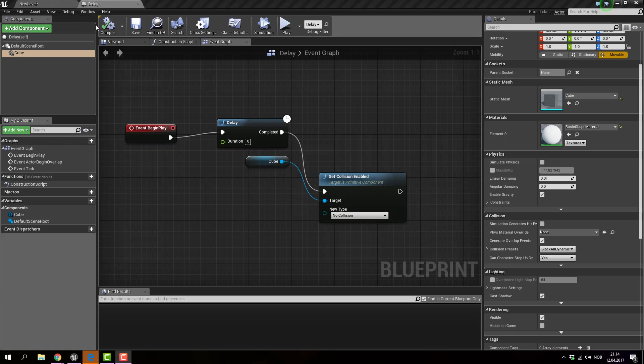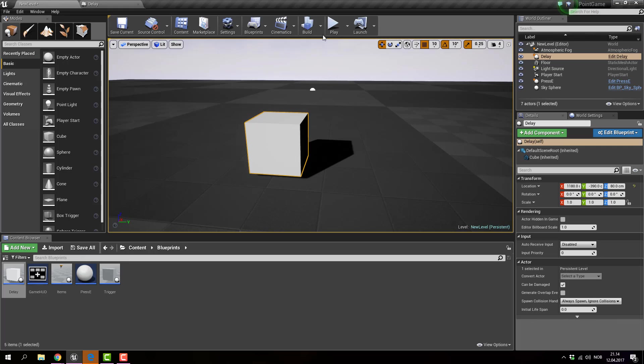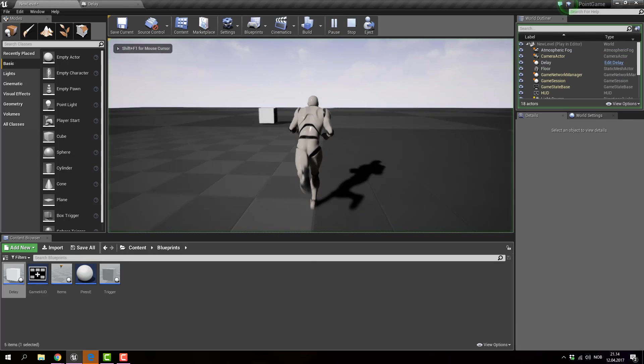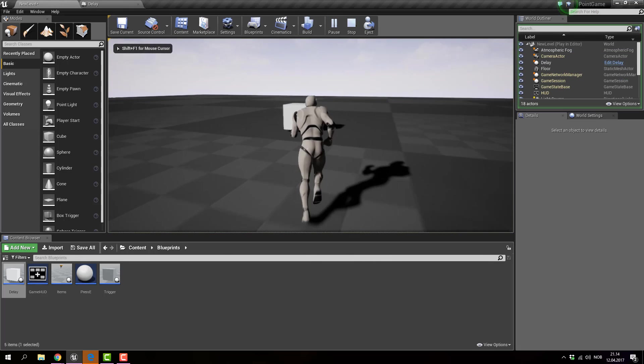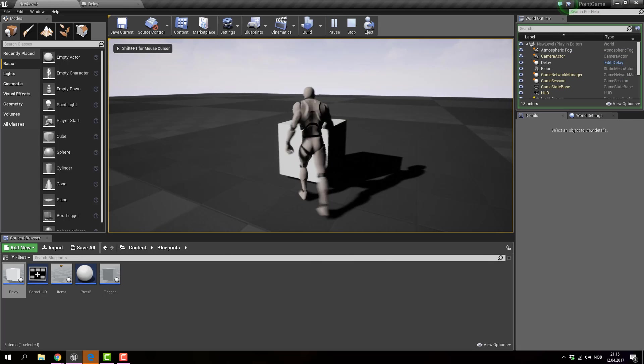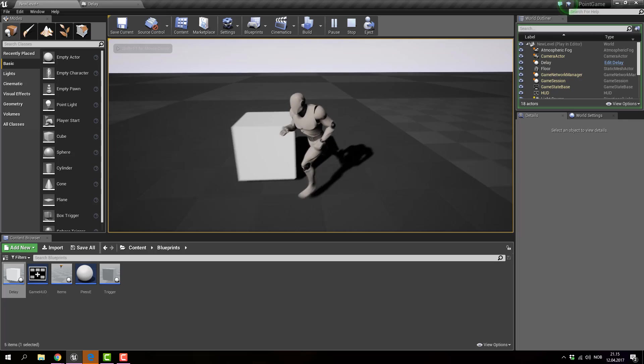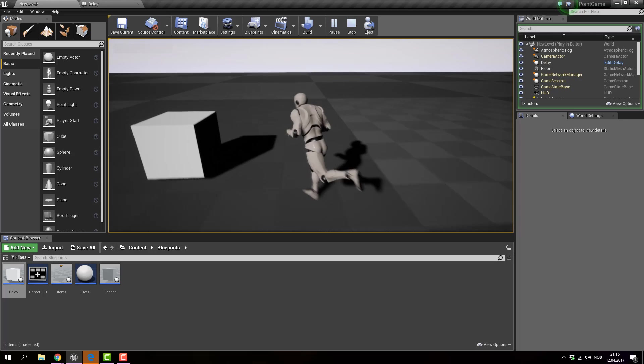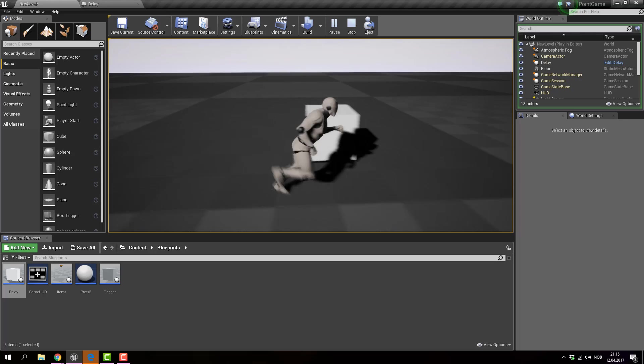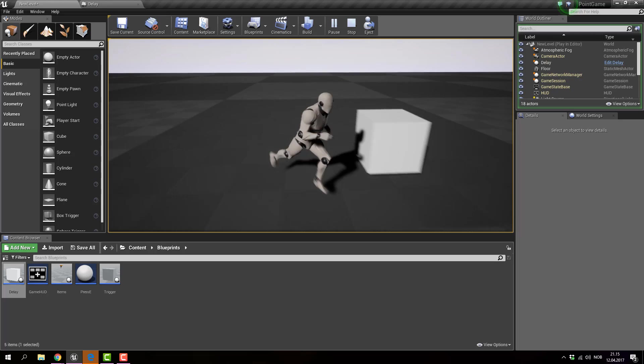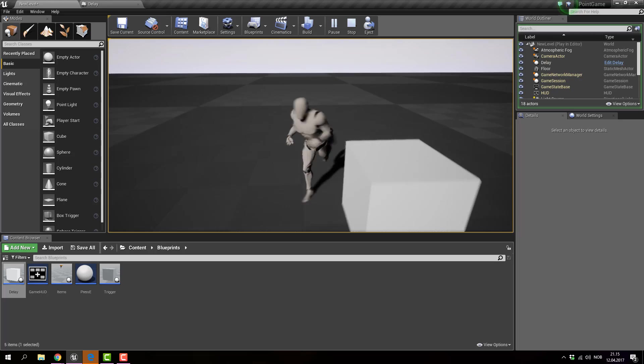So basically what it does, it turns off the collision on and off depending on your needs. So if I click play and run over, collision is on. And after 5 seconds it's off.